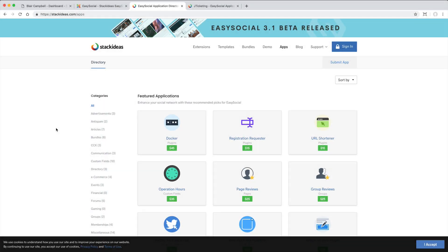Another big feature to mention is there are apps available that extend the functionality of EasySocial. Some of these are by Stack Ideas, and some are from third parties which may require an additional fee.